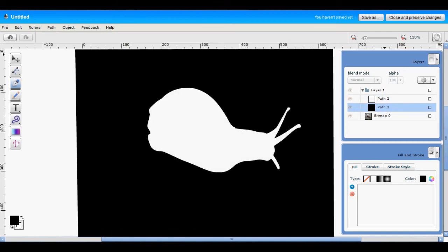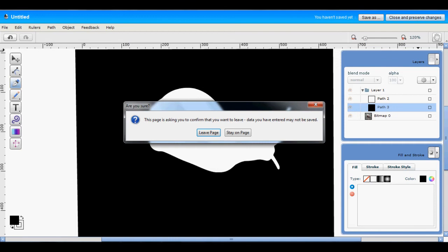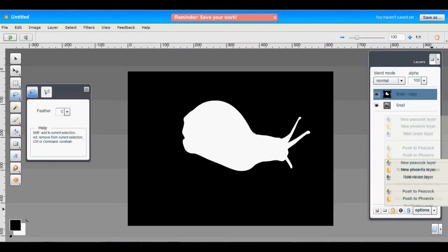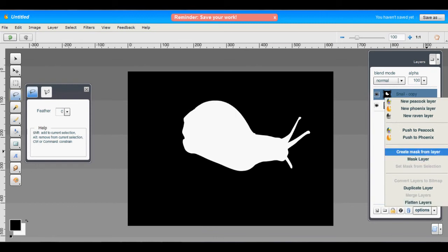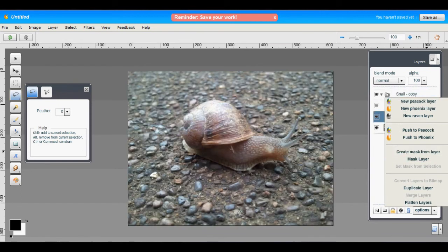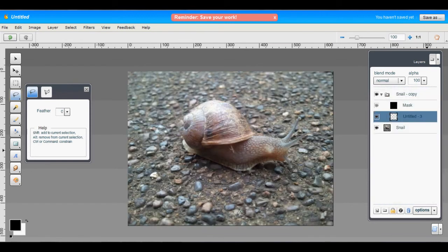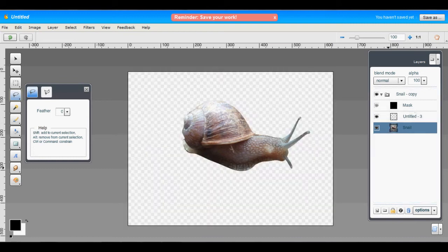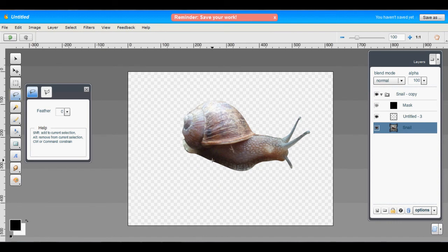Now we go back to Phoenix and change this to a layer mask. So we choose close and preserve changes. You see it's updated in Phoenix. Now we just say create mask from layer, and then we drag our image up into the layer group. As you see we have our object separated from the background.